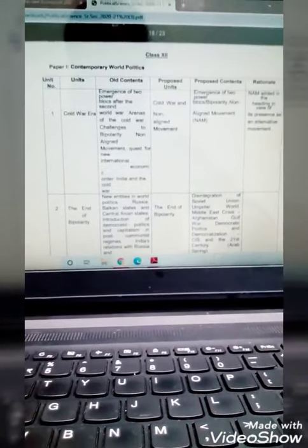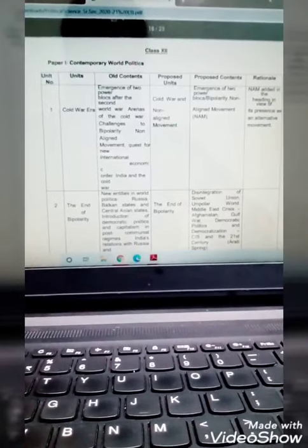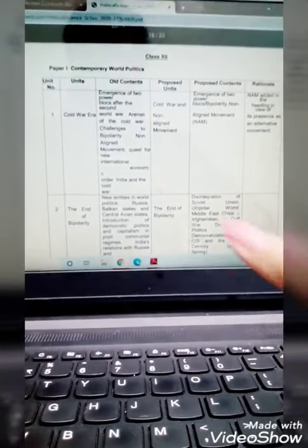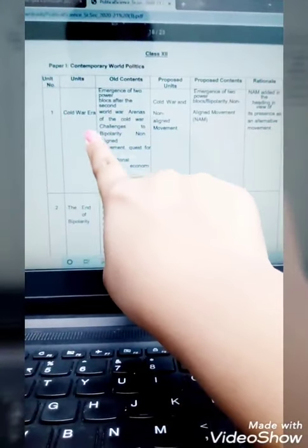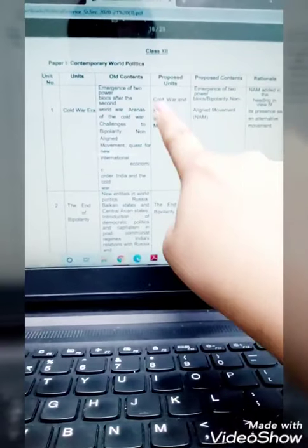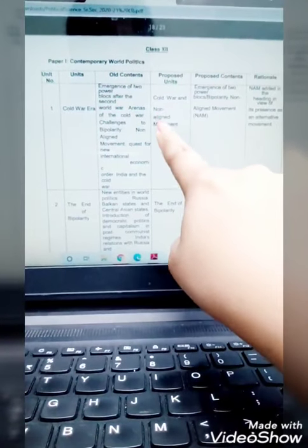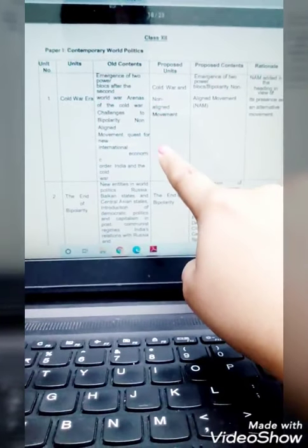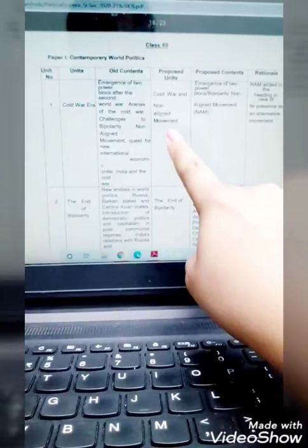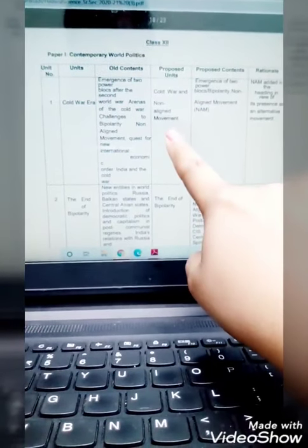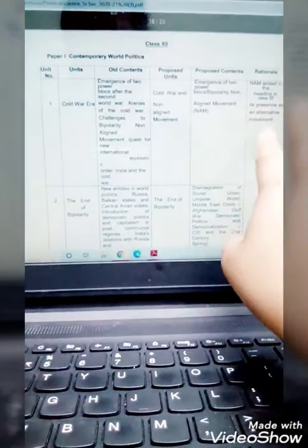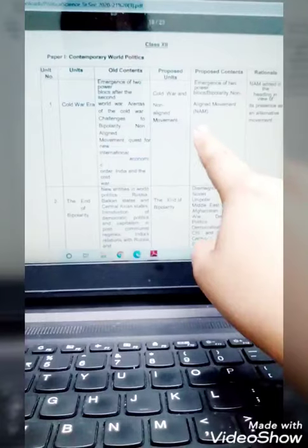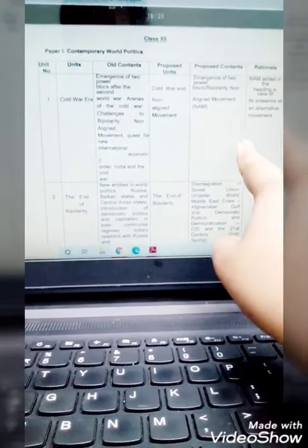Let us see first what are the changes. In the first chapter, as I told you in the previous videos, the name of the chapter The Cold War Era is now changed to The Cold War and Non-Aligned Movement, where the Non-Aligned Movement was introduced as one of the important movements or alternative options.